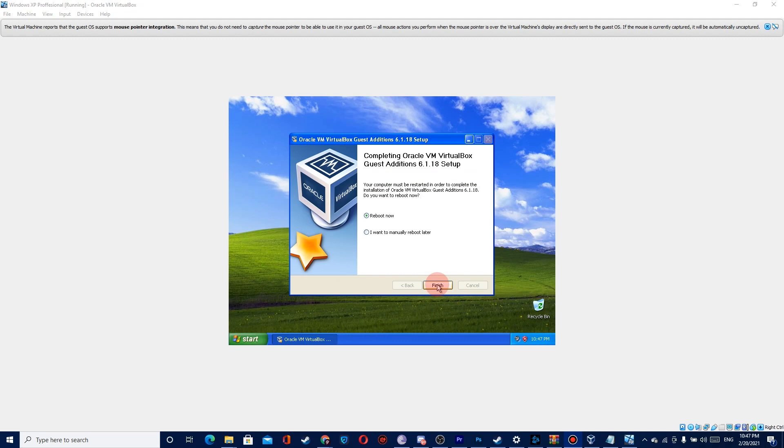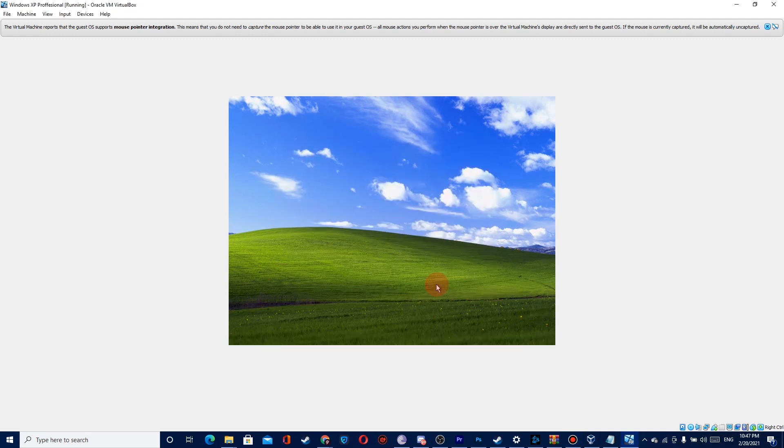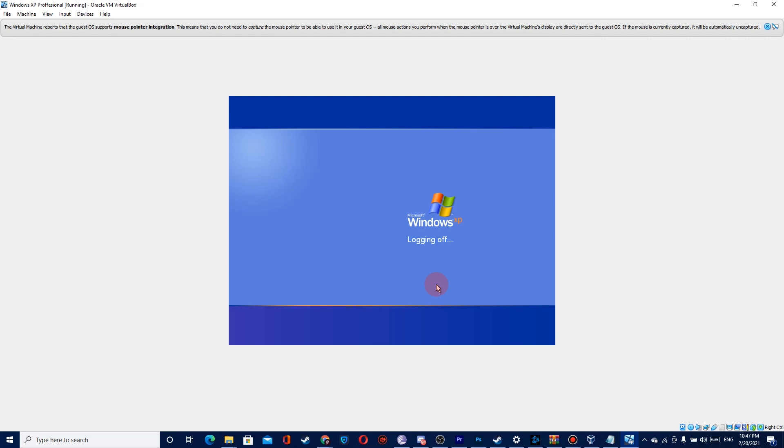Now press Finish and your computer will reboot. After your computer turns on, please go to View and press full screen mode.